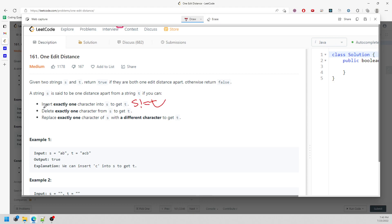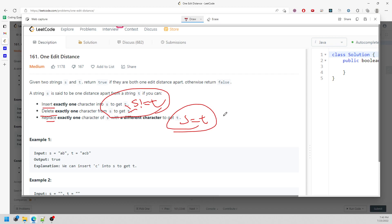When inserting or deleting, the lengths are not the same. But when replacing, the lengths are definitely the same. So the first condition is: are they the same length or not? If they are not, it's either insert or delete. If they are the same length, it's going to be a replace at some index where they are not equal.